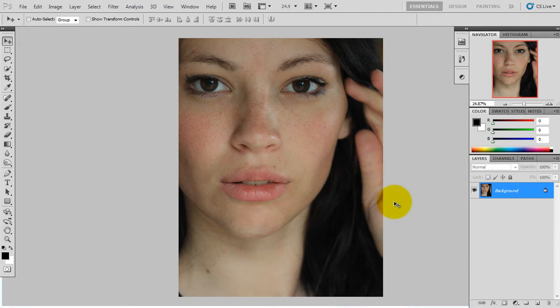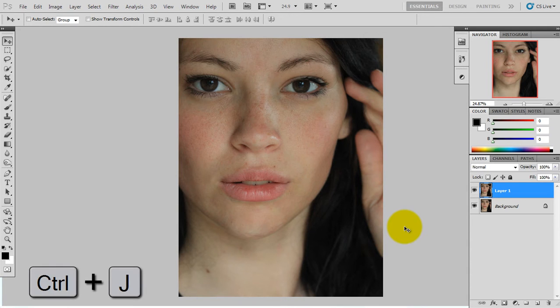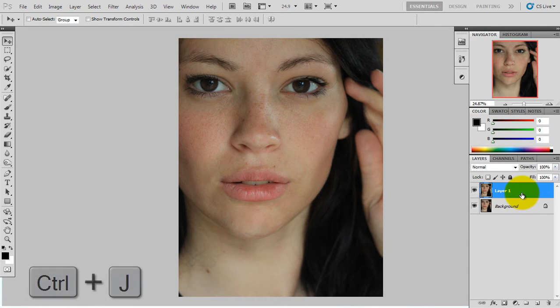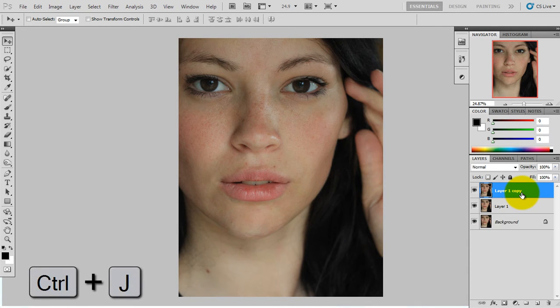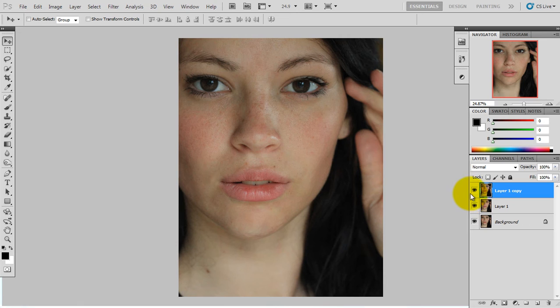Here we have to copy this first layer. I am going to use it and play it now.